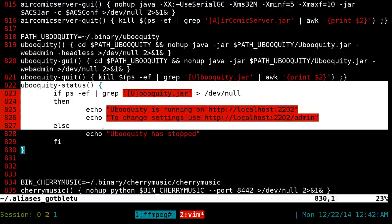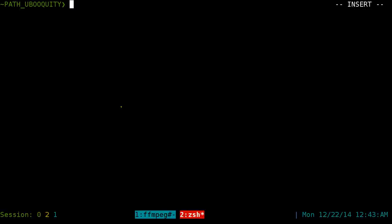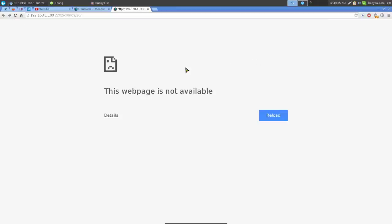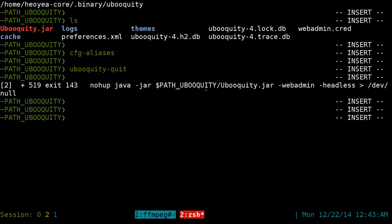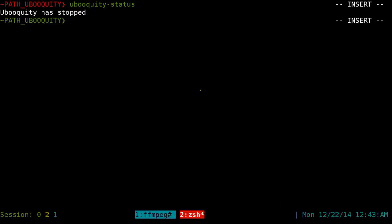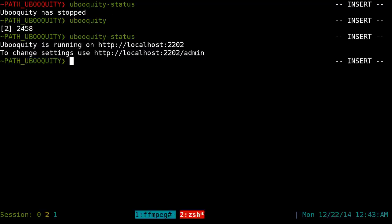There's an alias to check the status as well. Let me quit the program now — I'll run 'quit.' You can see it's stopped. Running 'ubooquity status' shows it's not running. To start it I just type 'ubooquity' and it starts in the background. Running status again confirms it's running.